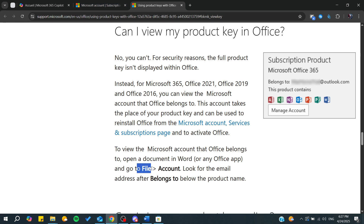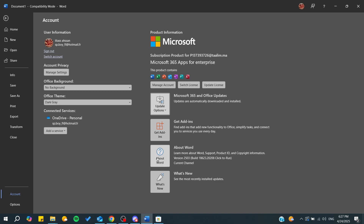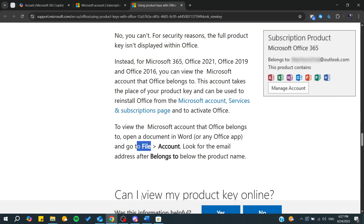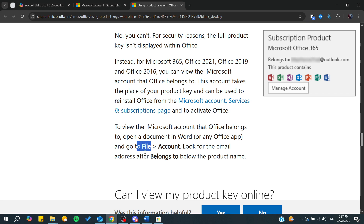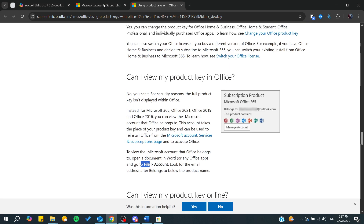You can go to File then Account inside the Office app, and there you will find the email as shown here. You will need to log in to the account so you can manage the account, switch license, or update the license, and then it will apply to the newest account.